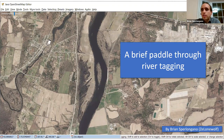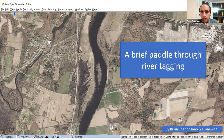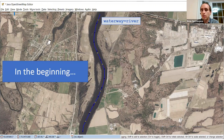In the middle of this presentation is a brief paddle through river tagging — because I'm kind of punny. Let's see how do I advance slides — sorry, I'm learning to do this as we go.